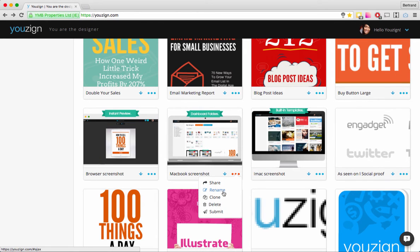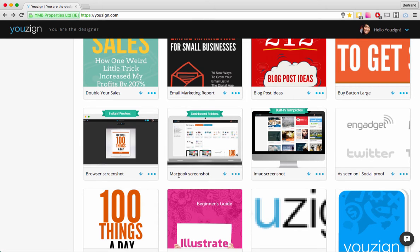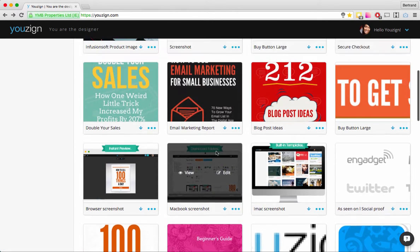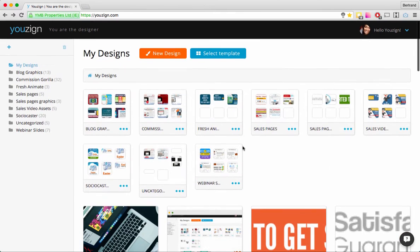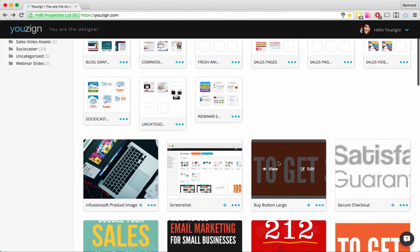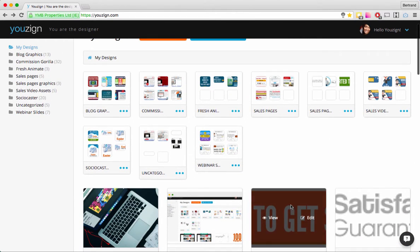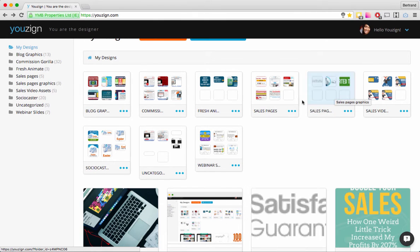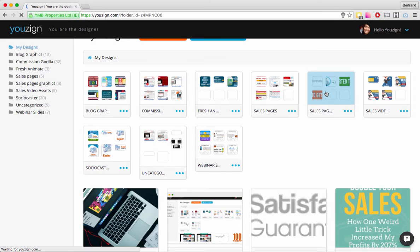You can rename your design — I always try to make the design name reasonably accurate because it really helps when you start getting lots of designs in your account. You can also clone a design, so if you want to work on a second design with the same attributes as the first, you use the Clone feature.